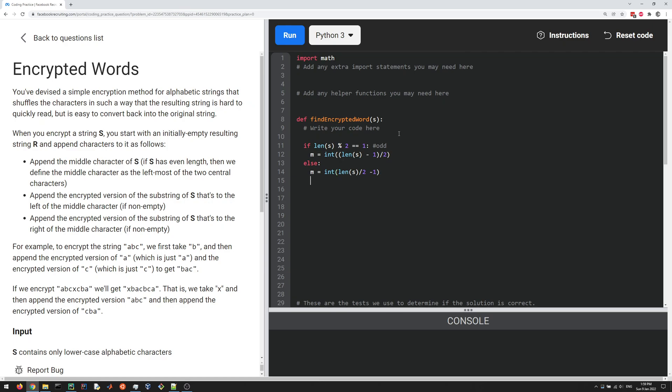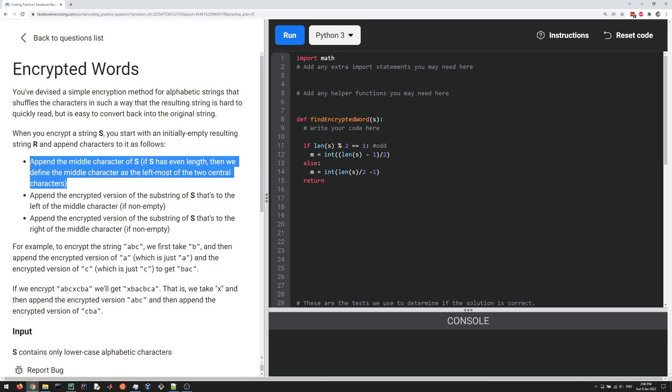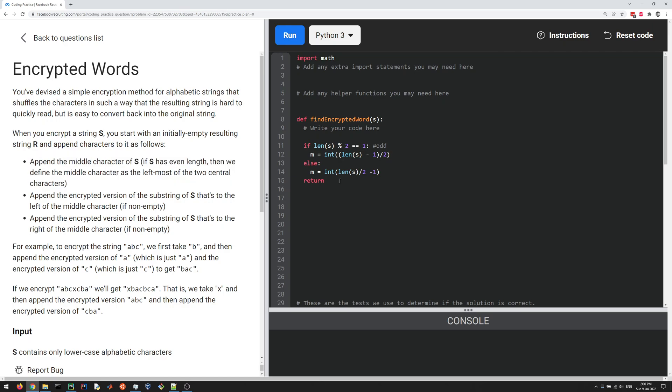Now we found the index of the middle character. Now we're almost done. We have to return a new string. Let's return the middle character—that's the first step. The middle character of the string is S at M. Then we're going to concatenate that to two other strings. The first one is where we apply this function to that first substring—here's where the recursive call is going to come in.